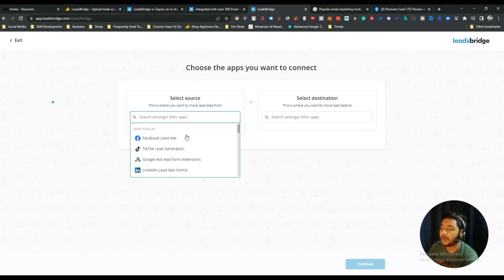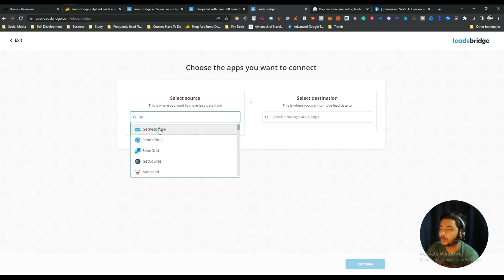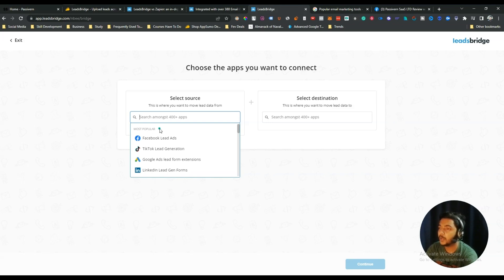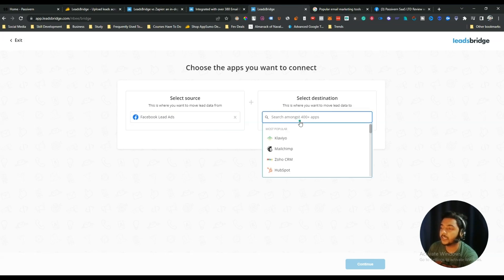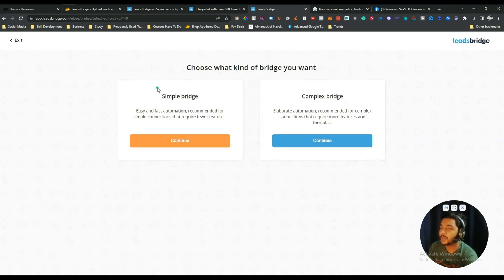There are 400-plus apps — you select the source first then select the destination. My concern is there are a lot of other tools they could offer. For example, Vbout is available and Sendinblue is available, so some widely used tools are there. But newer tools like Acumbamail, Optinly, and Instantly AI are not available yet. I hope these tools will be available soon. Suppose I want to select Facebook Lead Ads as my source and send leads to Klaviyo, Mailchimp, or Sendinblue.